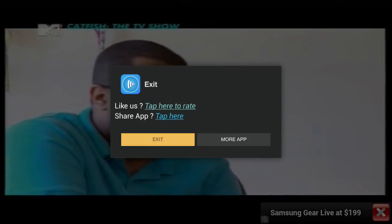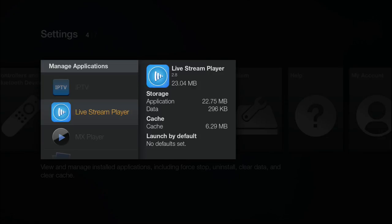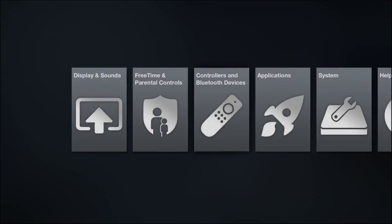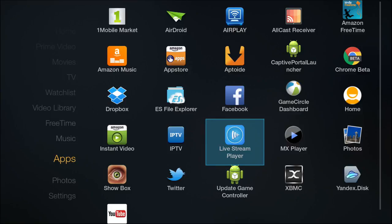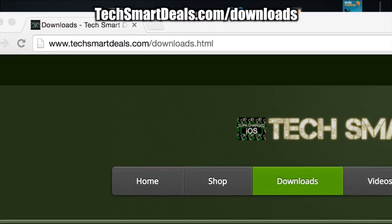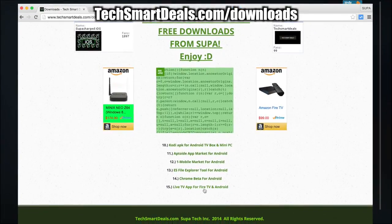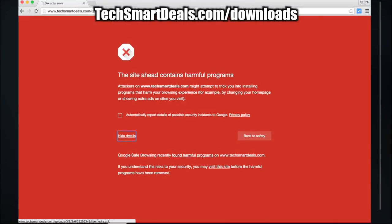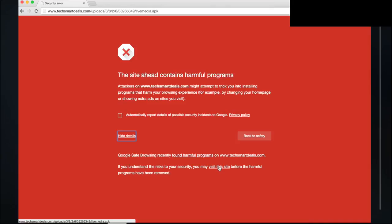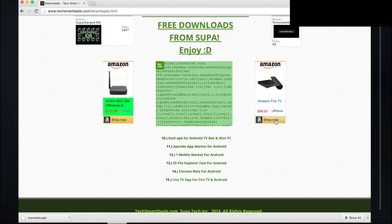Now I'll go ahead and show you guys where to get this application. It'll work with any Android device as well as the Amazon Fire TV and Fire TV Stick. Just go over to TechSmartDeals.com/downloads and scroll all the way to the bottom, number 15, and click on it. When the red screen appears, just click on Details, then click Visit This Site and the download will begin — this is just a little warning message that's been popping up on my website.